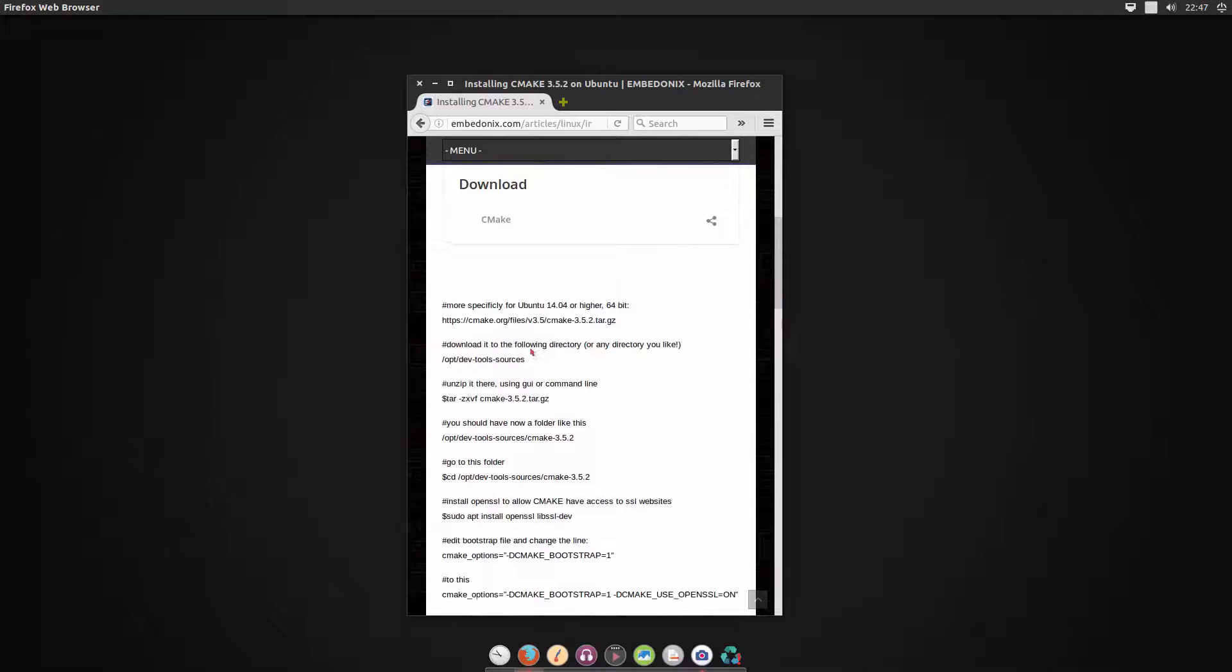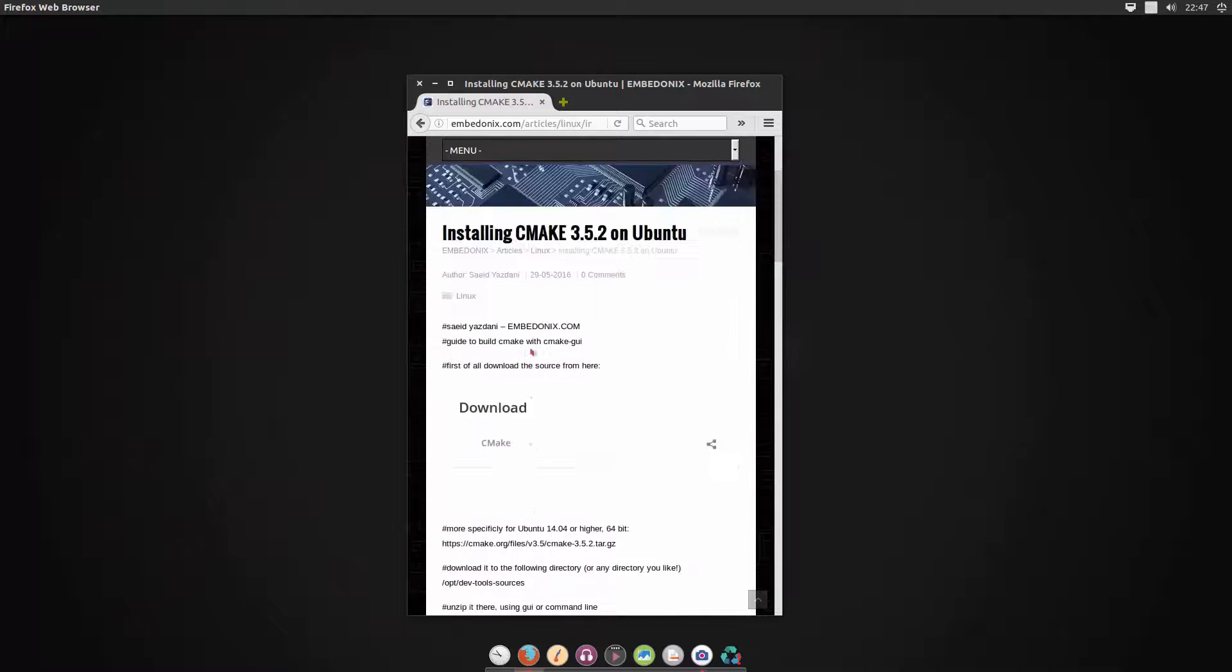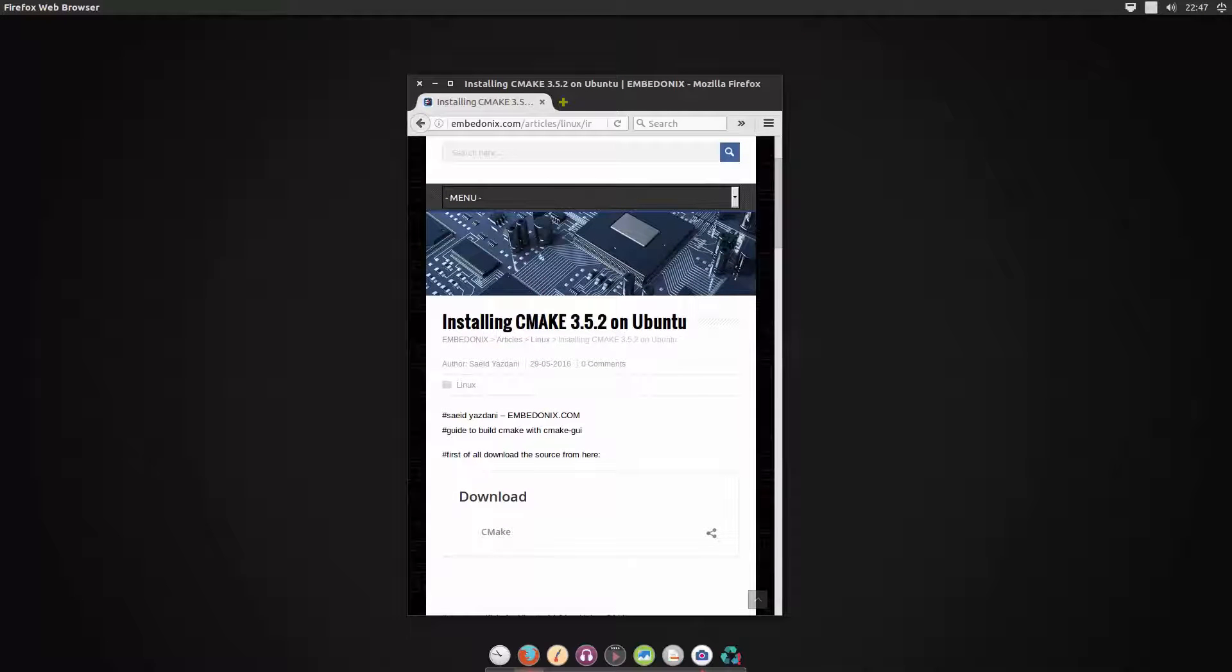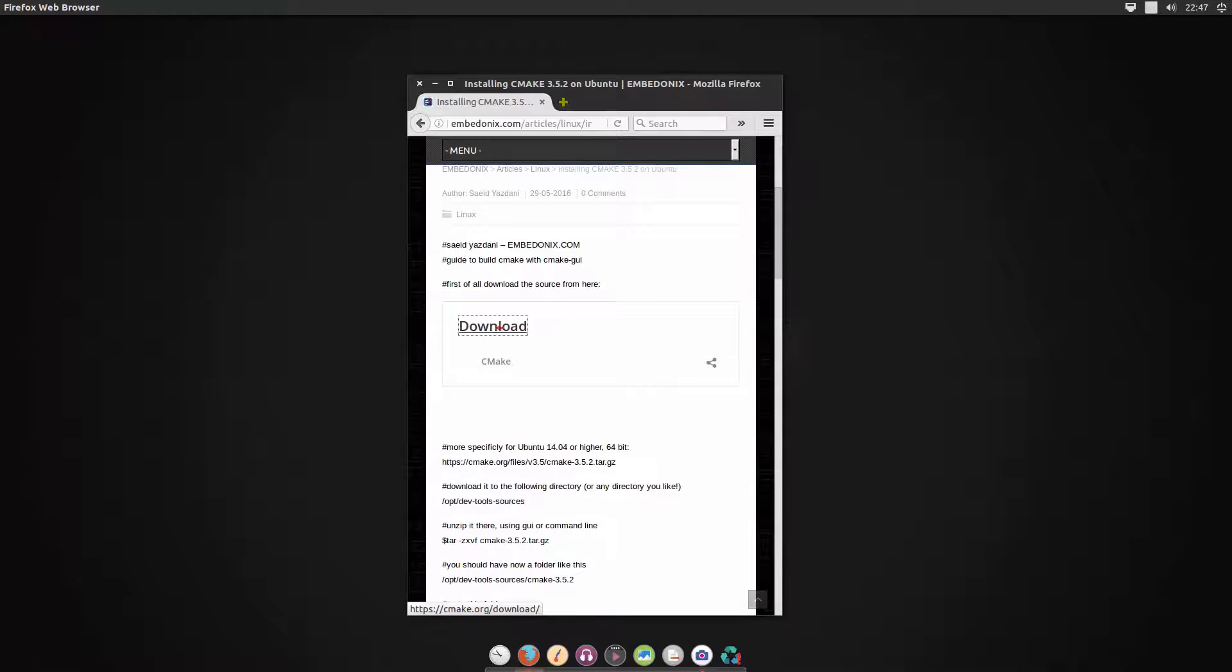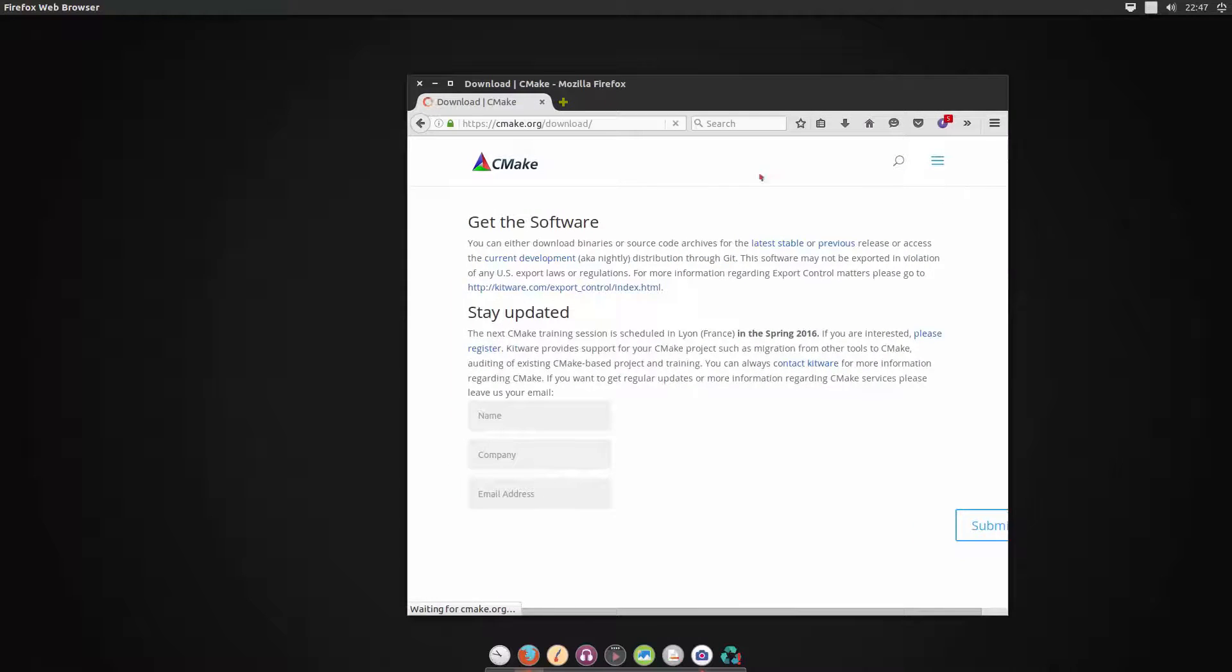Okay, first of all let's see what is CMake, in case you don't know.